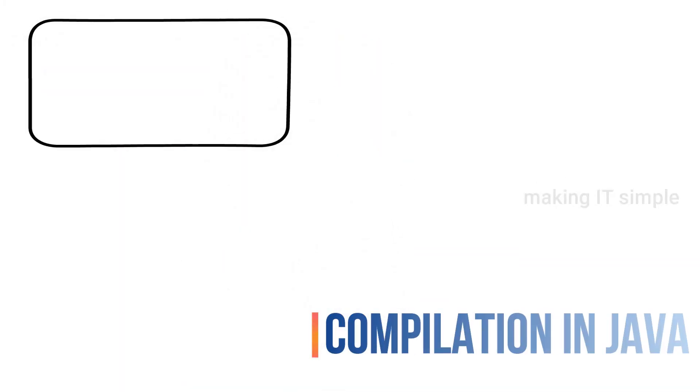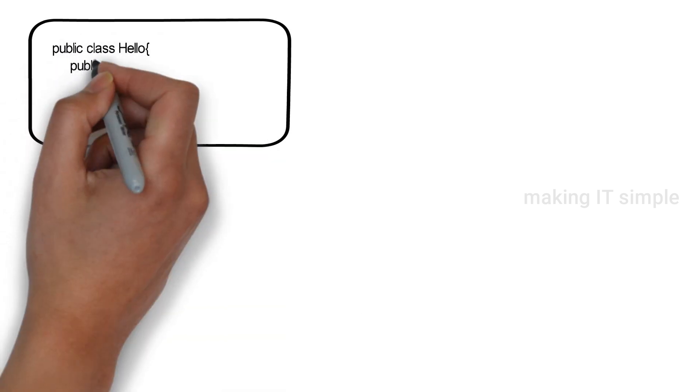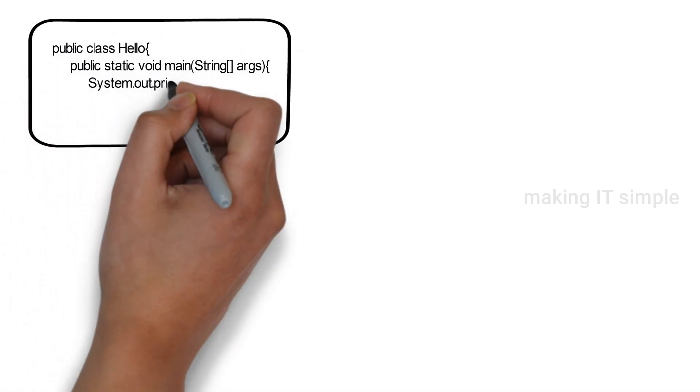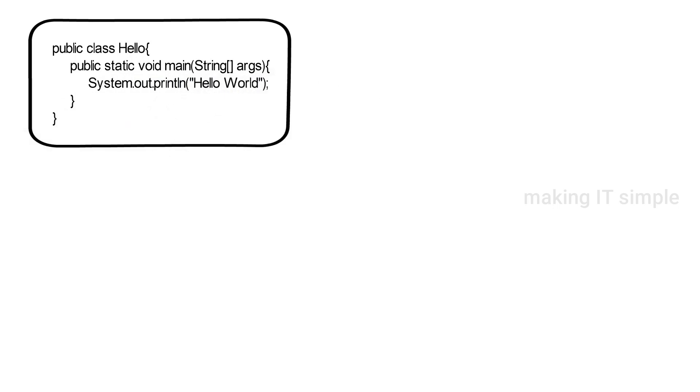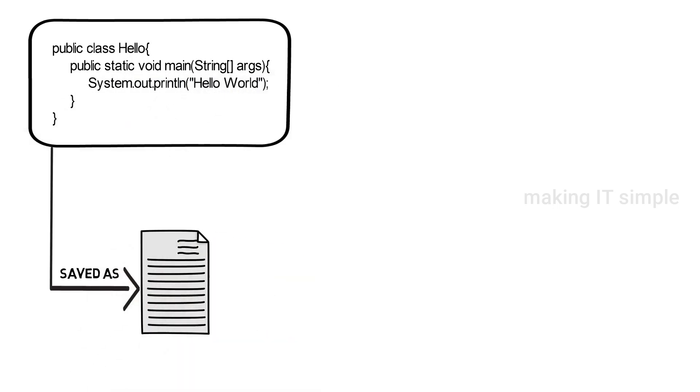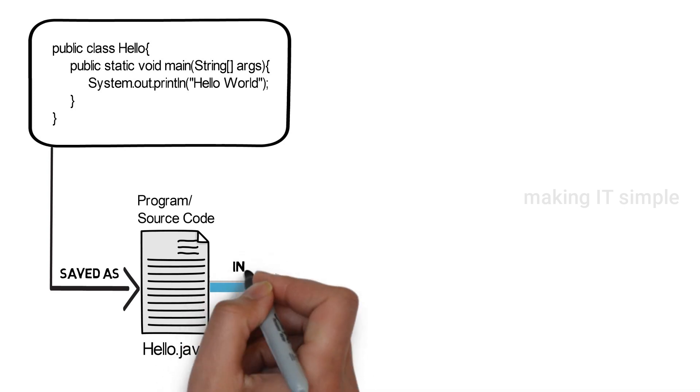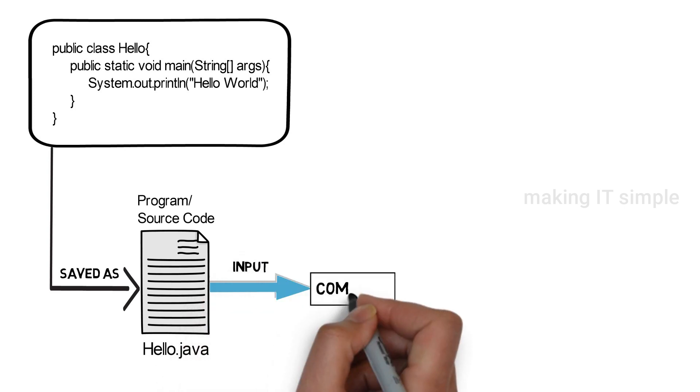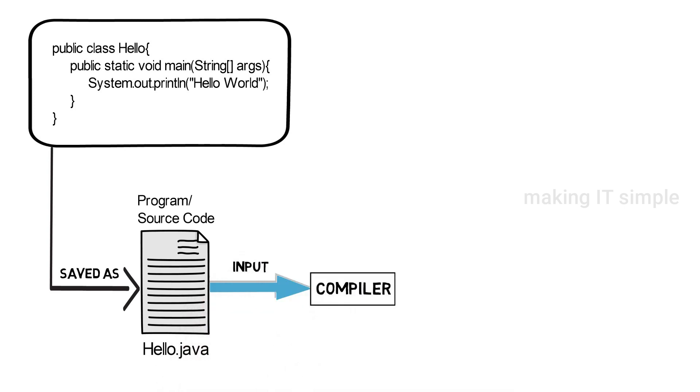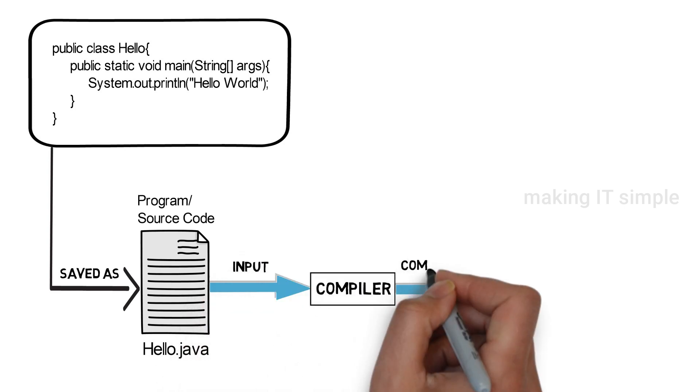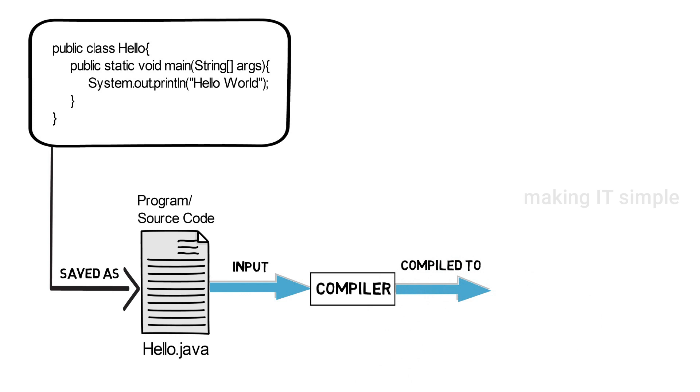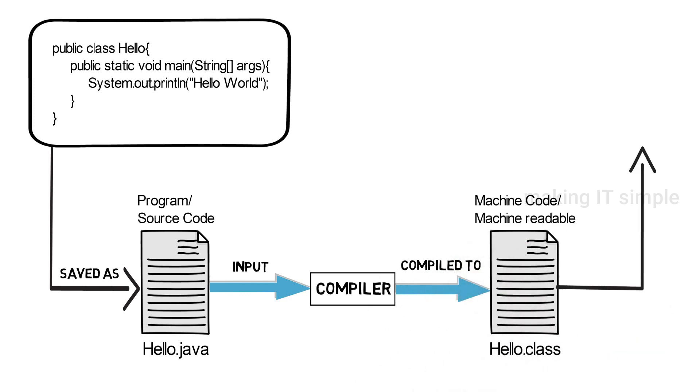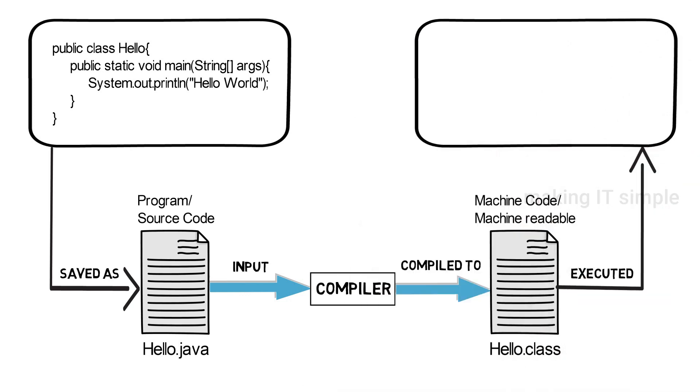Now let us see compiling process of a simple java program. Suppose you create simple hello world program in java and save the file as hello world dot java. When you compile the java file, compiler compiles the program and generates a machine readable code, which is saved in newly generated class file of same name, but dot class extension. And while executing the program, class file is executed which gives you the output.